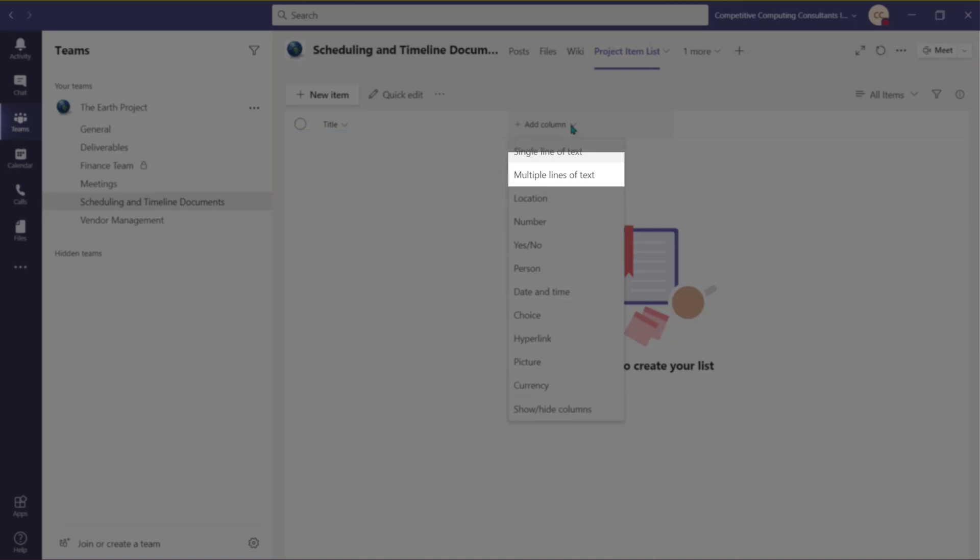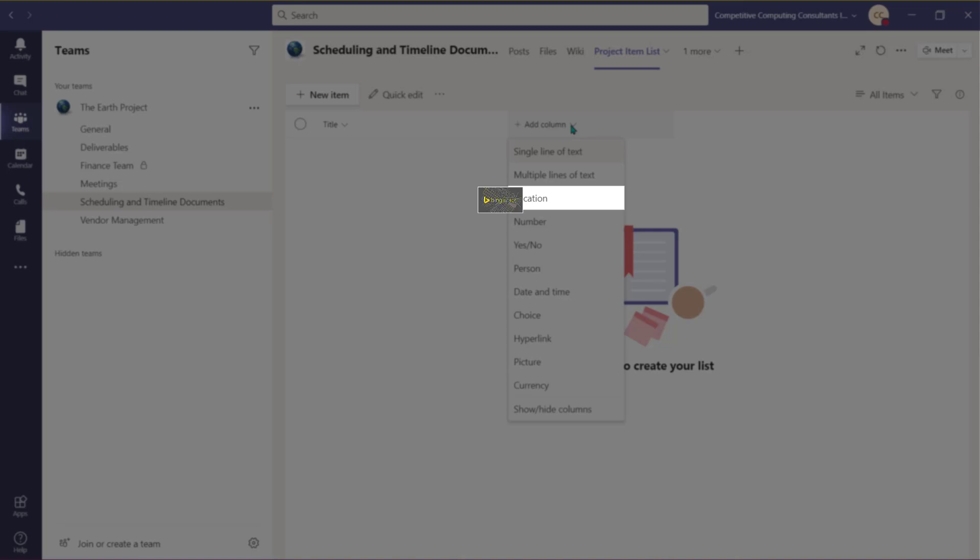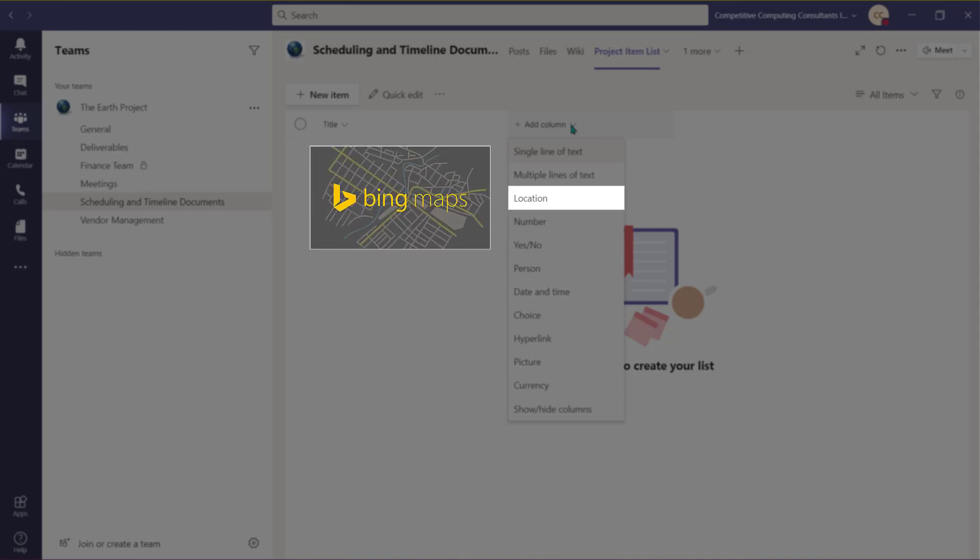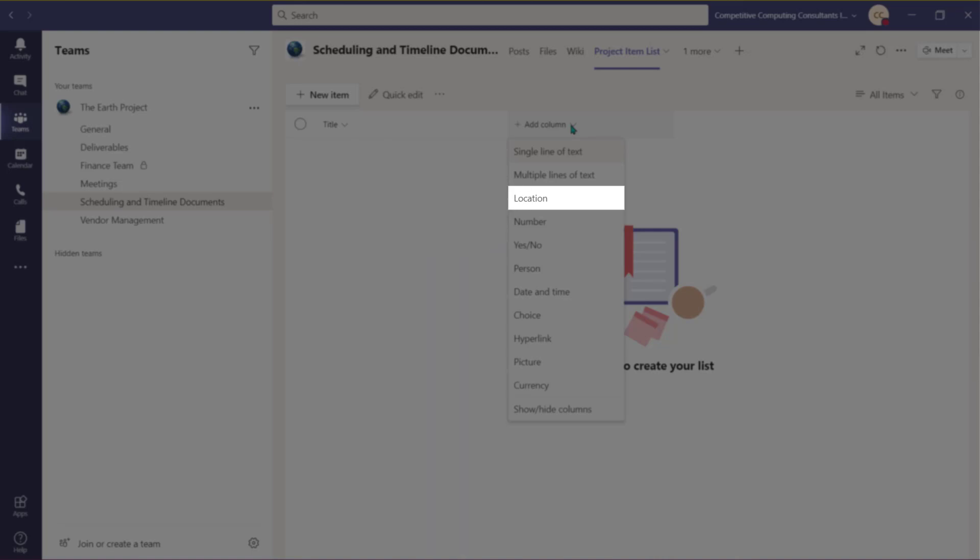You can also choose options like Location, which will use Bing Maps to help enter the information. Each piece of the address will populate in its own column in the list.